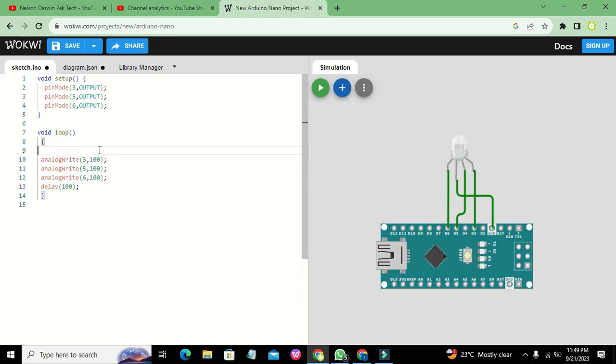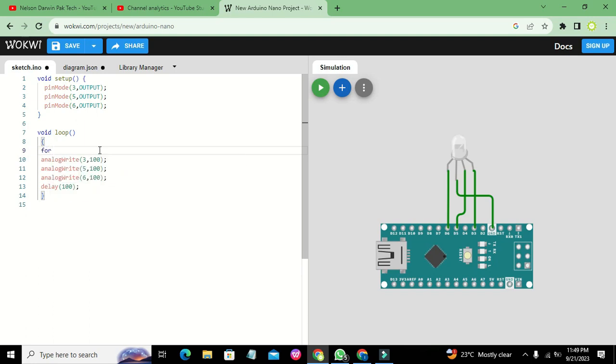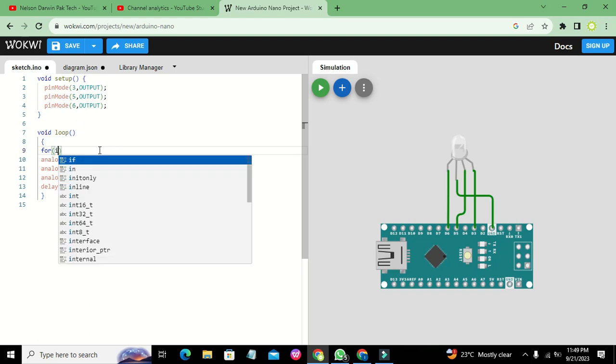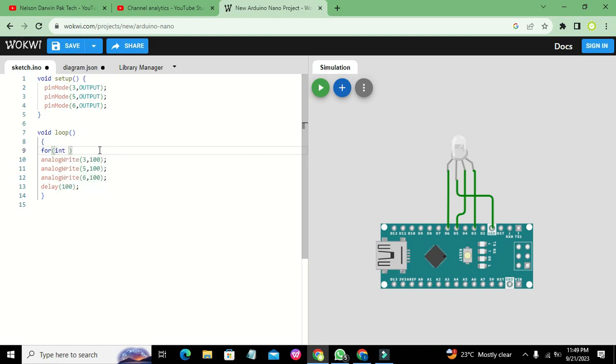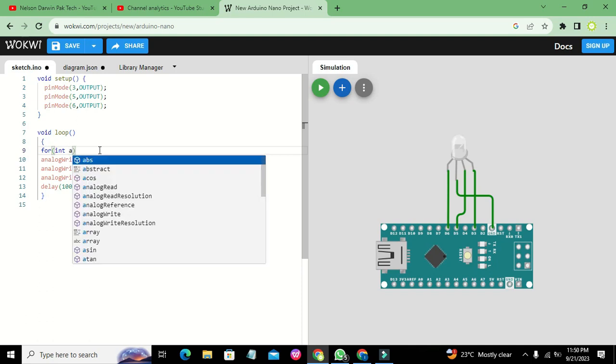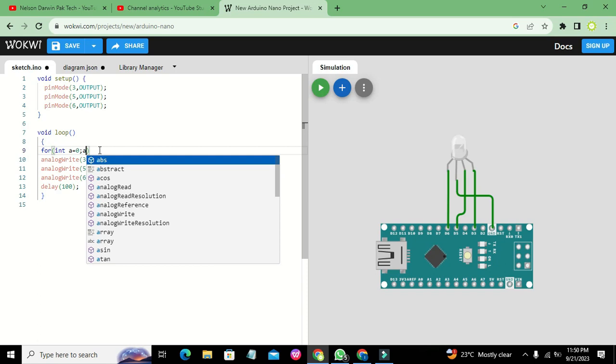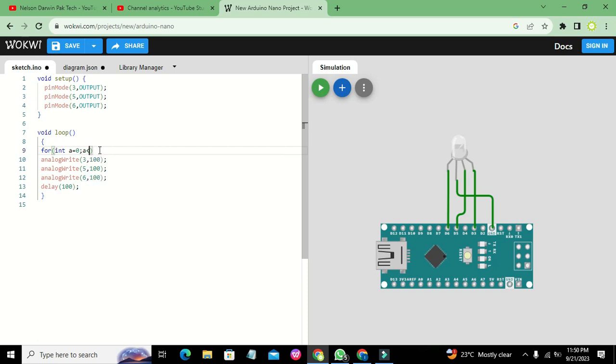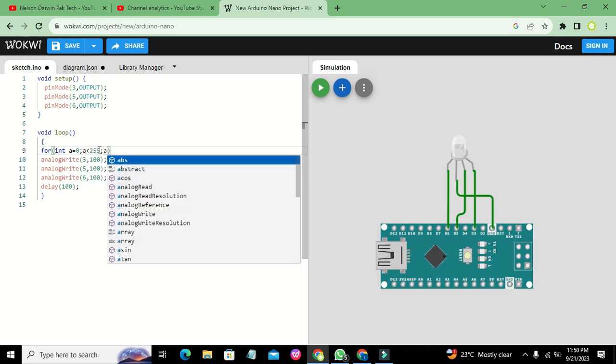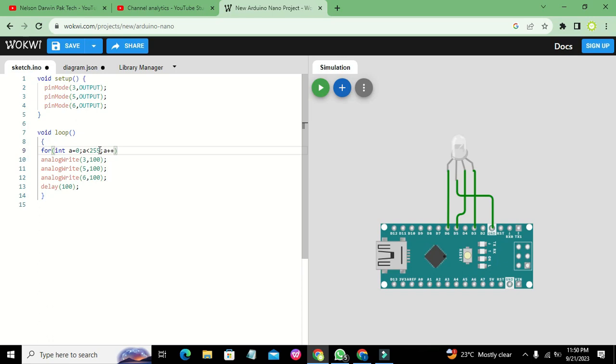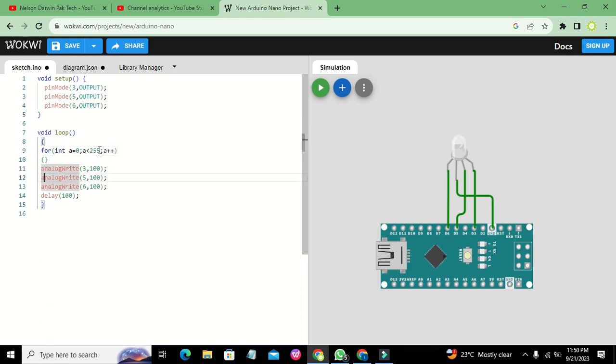Now we will make a for loop: for(int a = 0; a < 255; a++). This is the for loop.